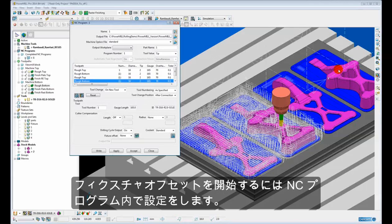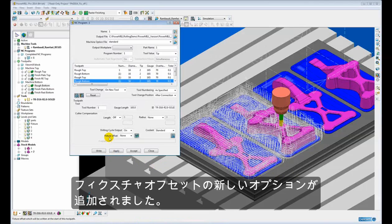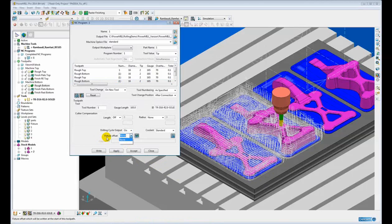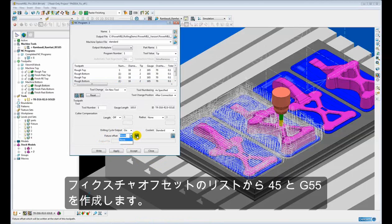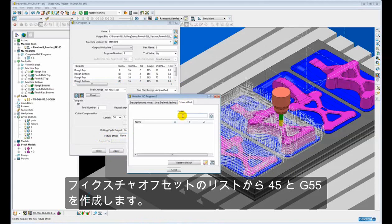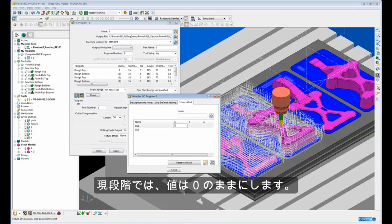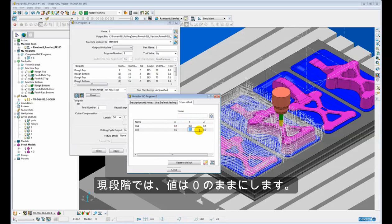So to initiate that fixture offset we need to specify it within the NC program. So here you can see we have our new fixture offset option. At the moment there are no fixture offsets defined. So I am going to go to my fixture offset list and create two fixture offsets, a G54 and a G55. I am going to put some values in there. At the moment just leave those at zero.